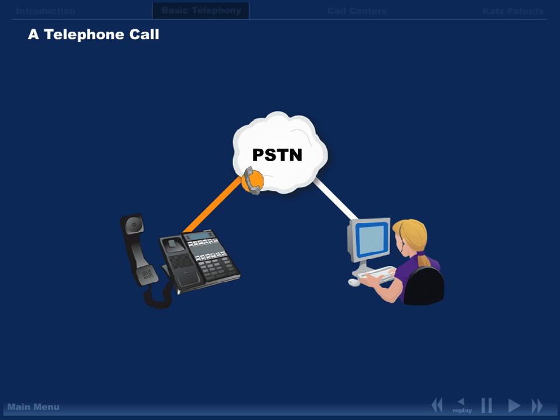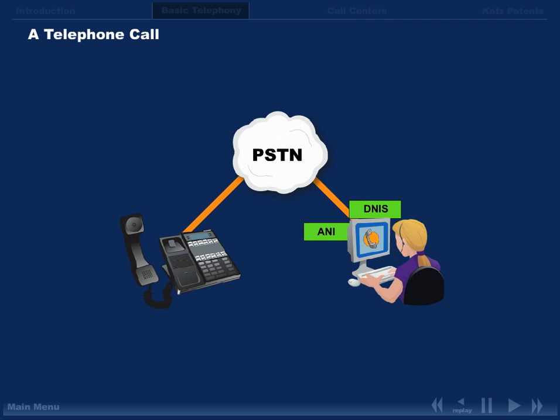When a call center receives your call, it not only receives the call itself, it also receives information about that call: ANNI and DENIS. ANNI and DENIS are services provided by the telephone network and crucial concepts in this case.